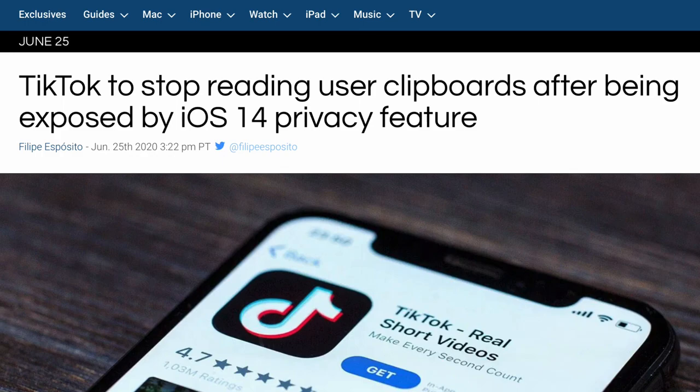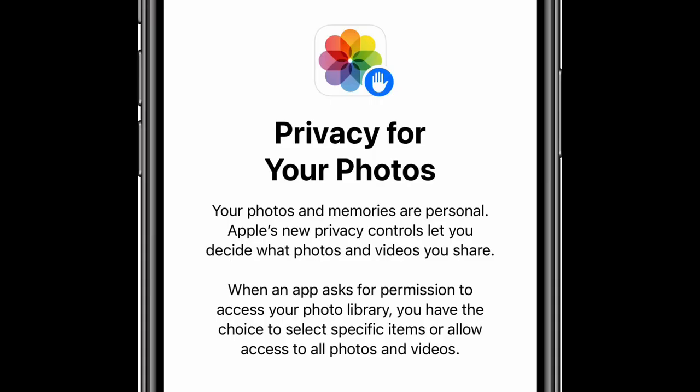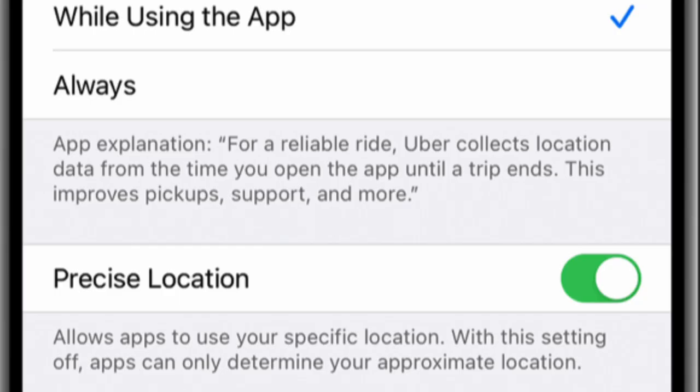You can now also just give access to just photos you want, instead of all photos in apps. You also don't need to share your exact location with apps. Instead, you can just share your approximate location in apps that may not need your exact location.